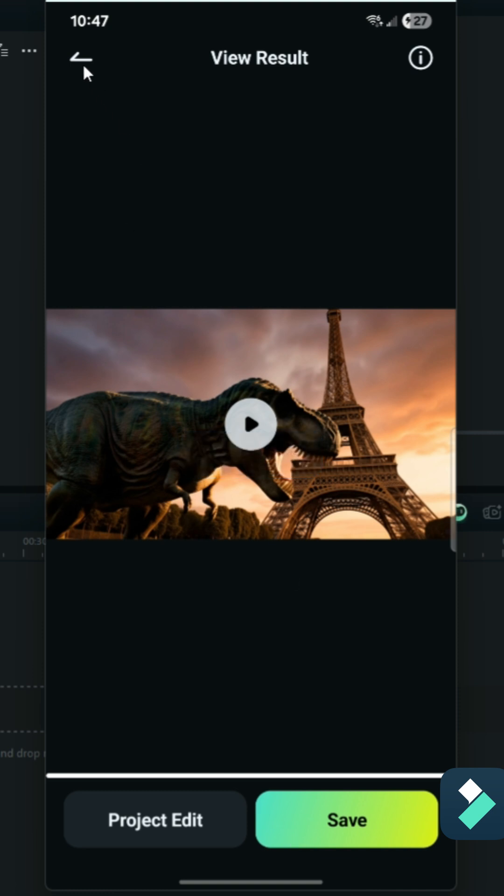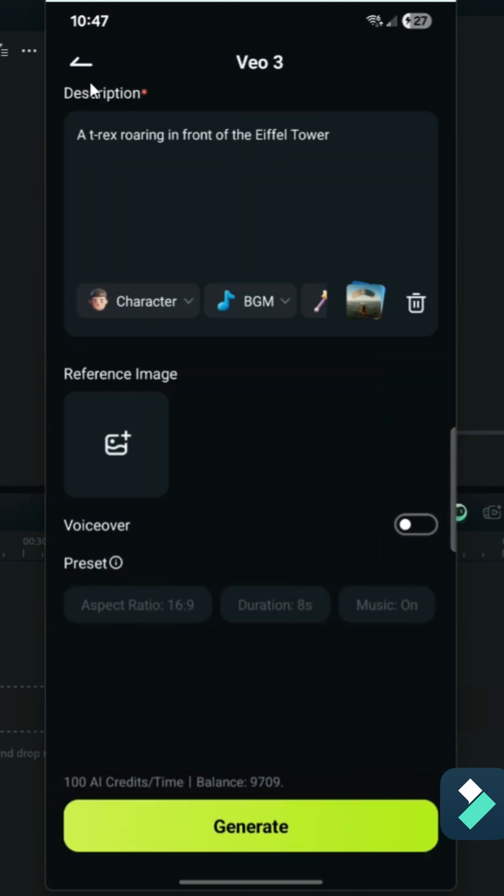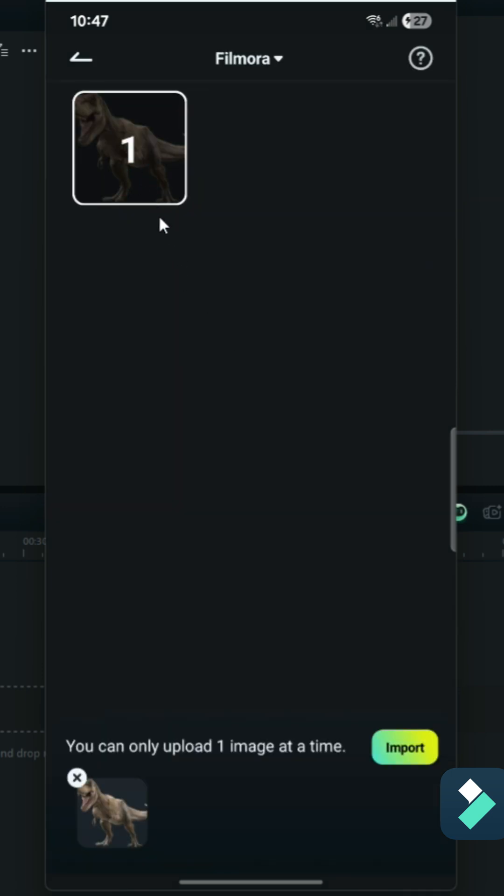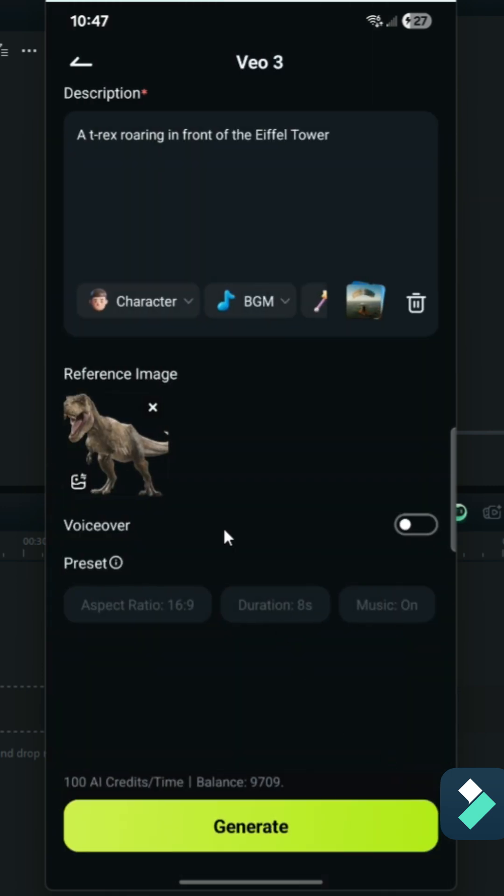What we can also do is give the video generator a reference image. I've already got an image of a T-Rex that I downloaded, and so I can tell the AI to use this as its guide, as to what the T-Rex should look like.